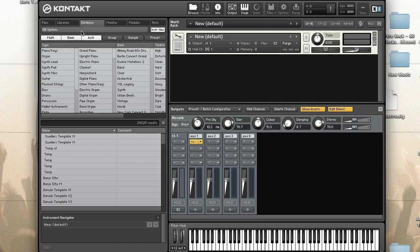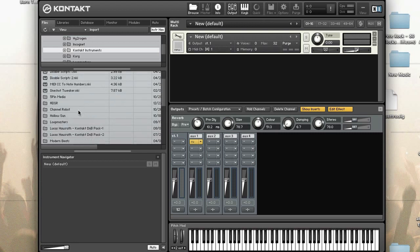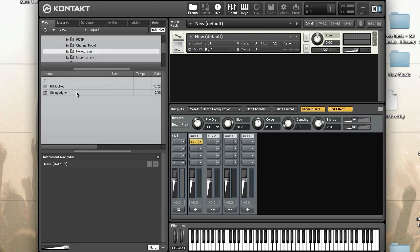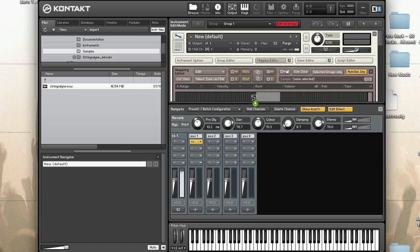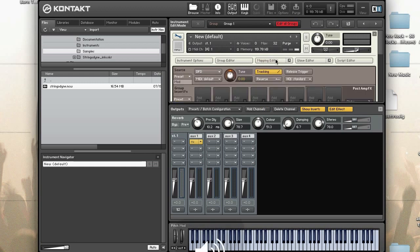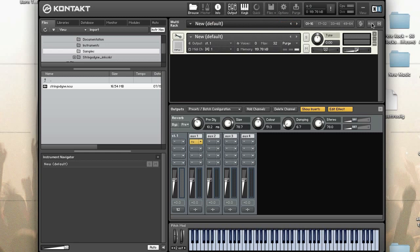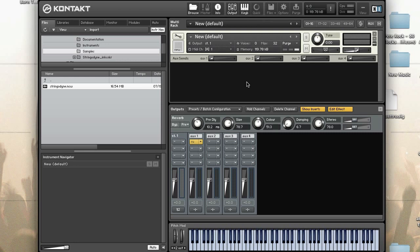We're going to make a new instrument and add some sound to it, just so I have something playing. Now I need to show the aux strips — to do that I need to get out of instrument edit mode and then click on Aux.